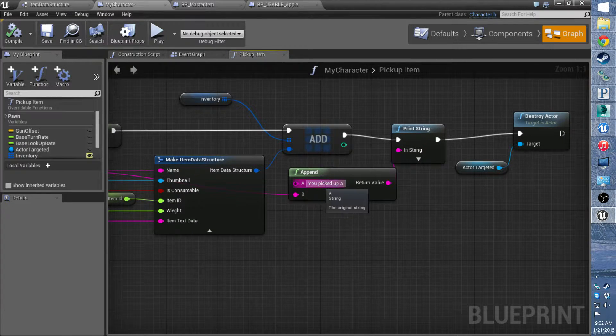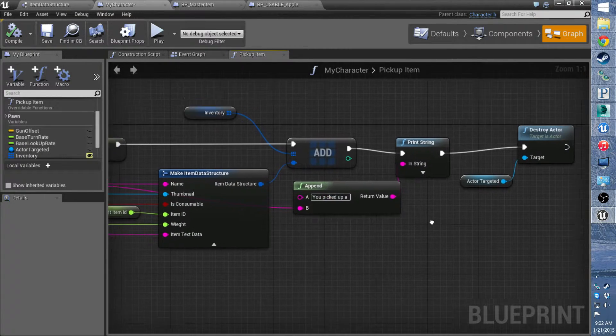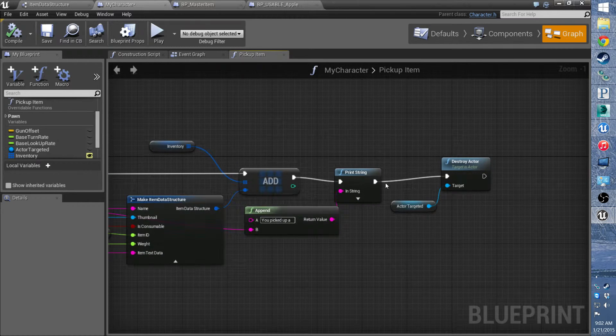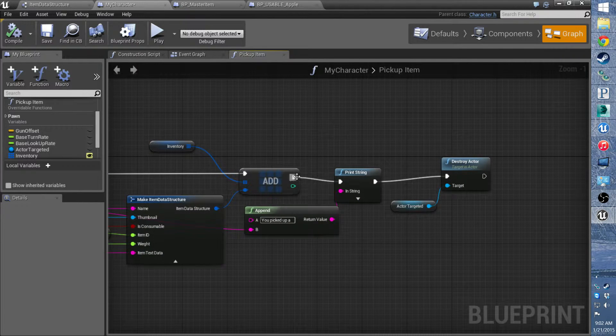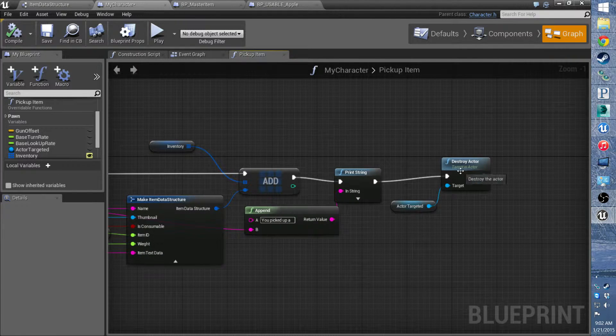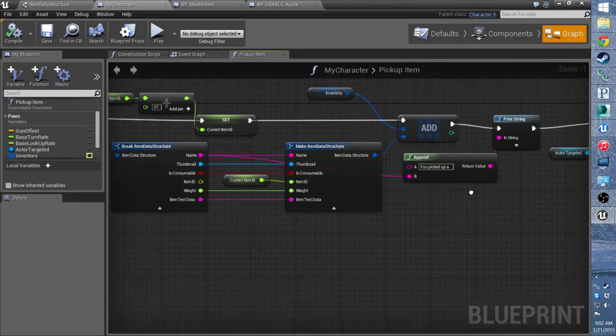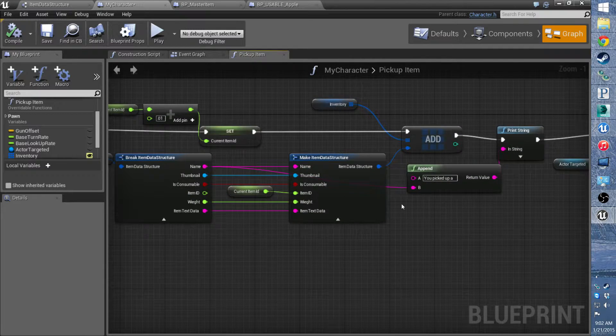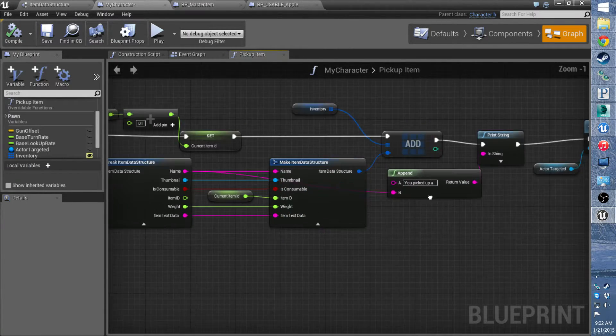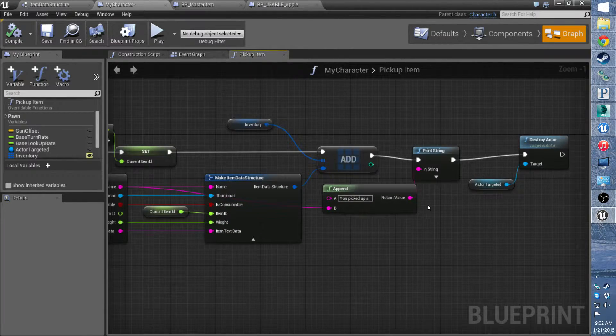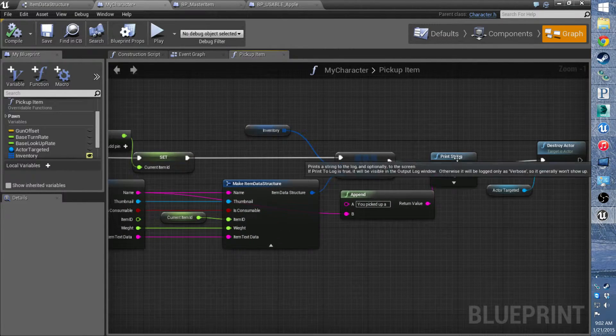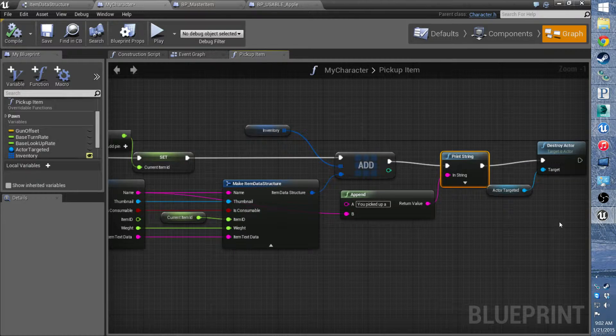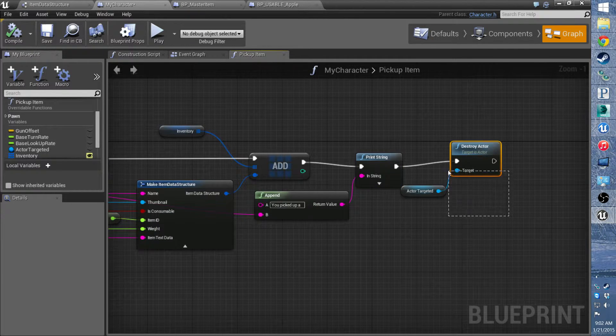So the print string needs to go after the add and before the destroy actor, if you wanted to add this. Right now it's kind of useful, but after we have the UMG in place, it won't be useful.